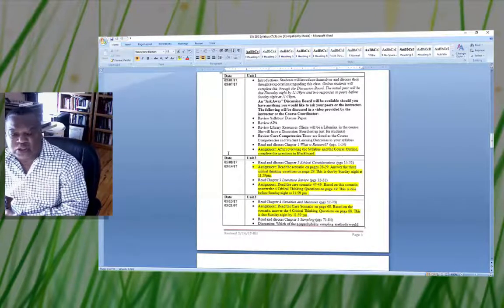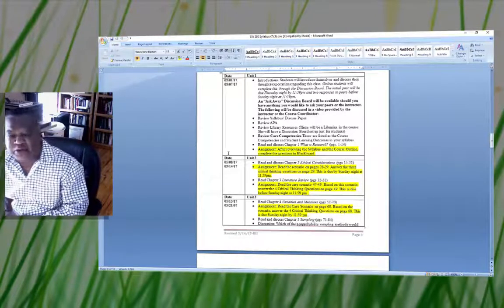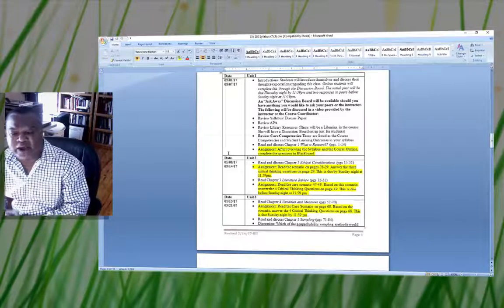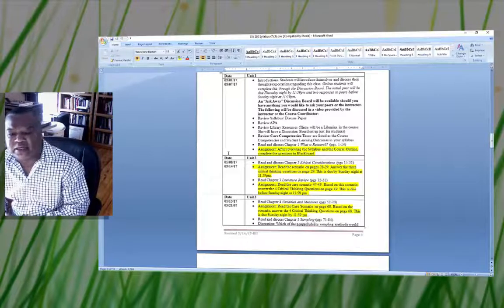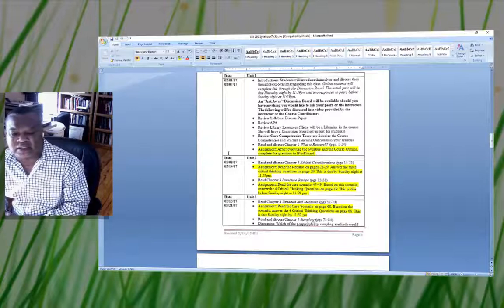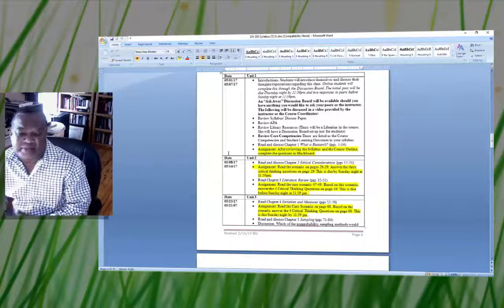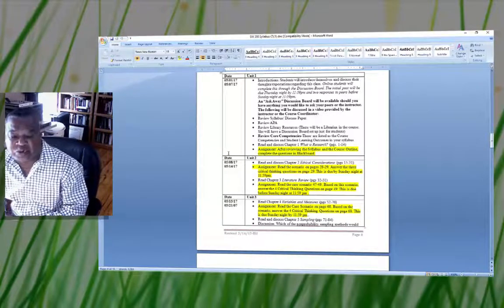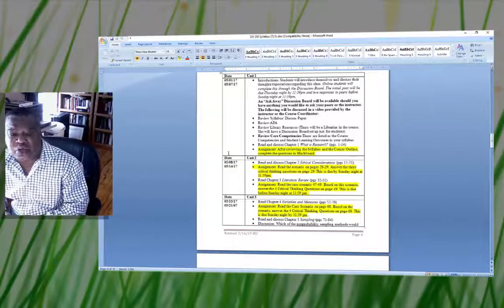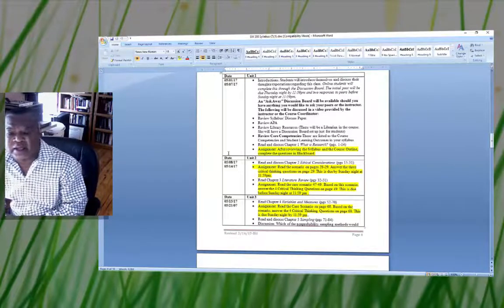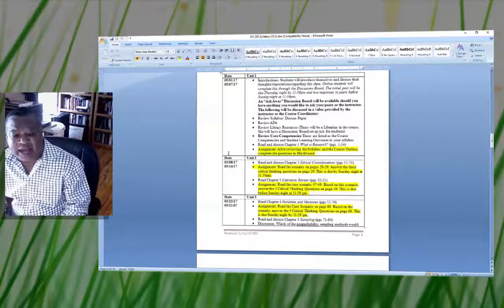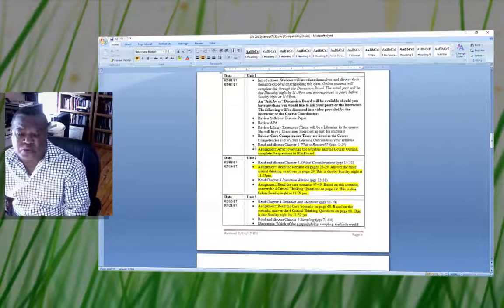Also in Unit 1, you have an assignment. After reviewing the syllabus and course outline, you need to complete the questions in Blackboard. There are some questions under Unit 1 that you have to complete in Blackboard. That covers Unit 1.